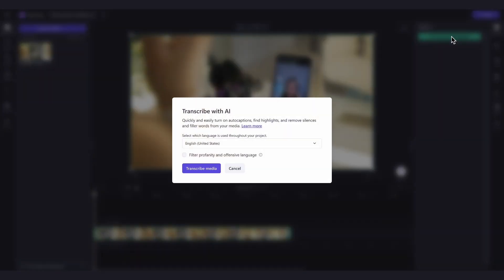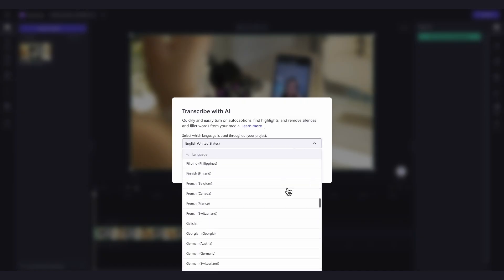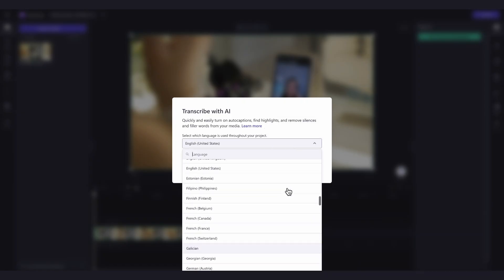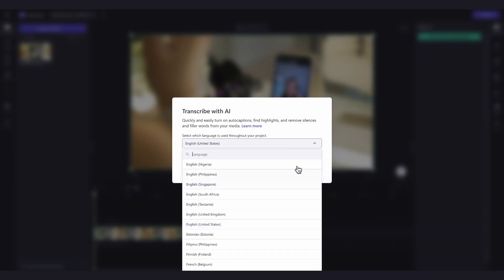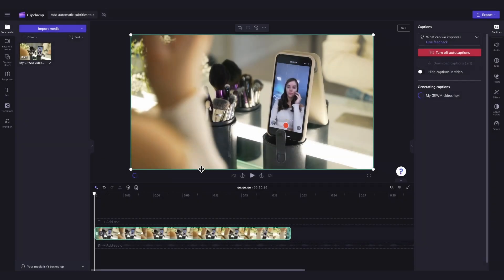A caption language detection pop-up window will then appear and by clicking on this drop down arrow, you can select the language used throughout your video. For this one, I'm keeping it set to English. You can also check this box here to filter out any profanity or offensive language. Then just click on the transcribe media button and your subtitles will begin to auto generate.